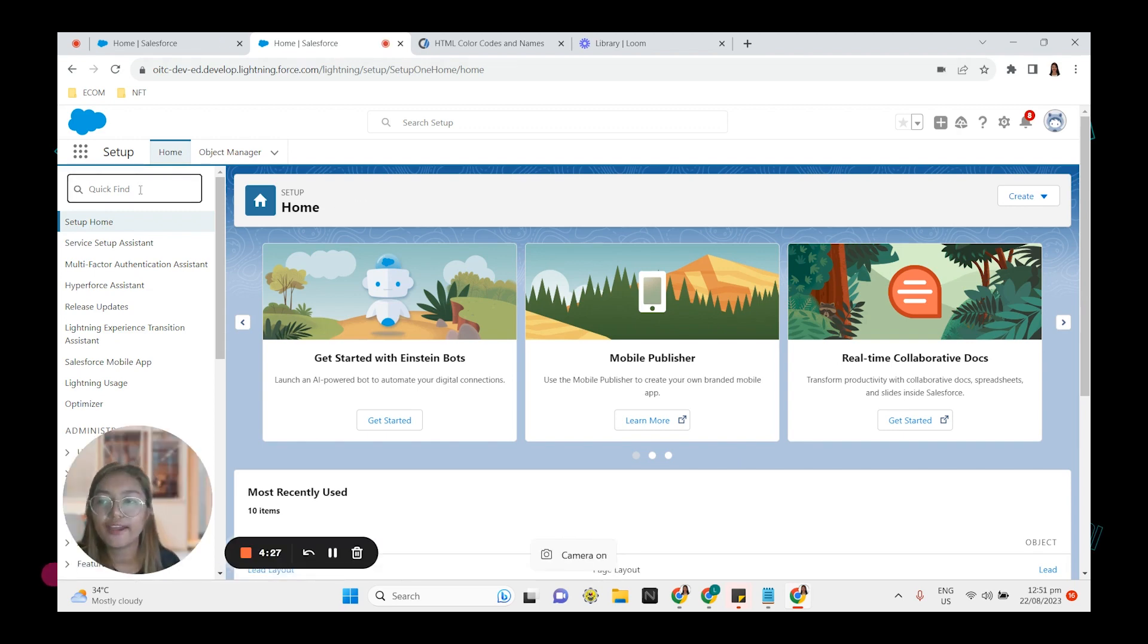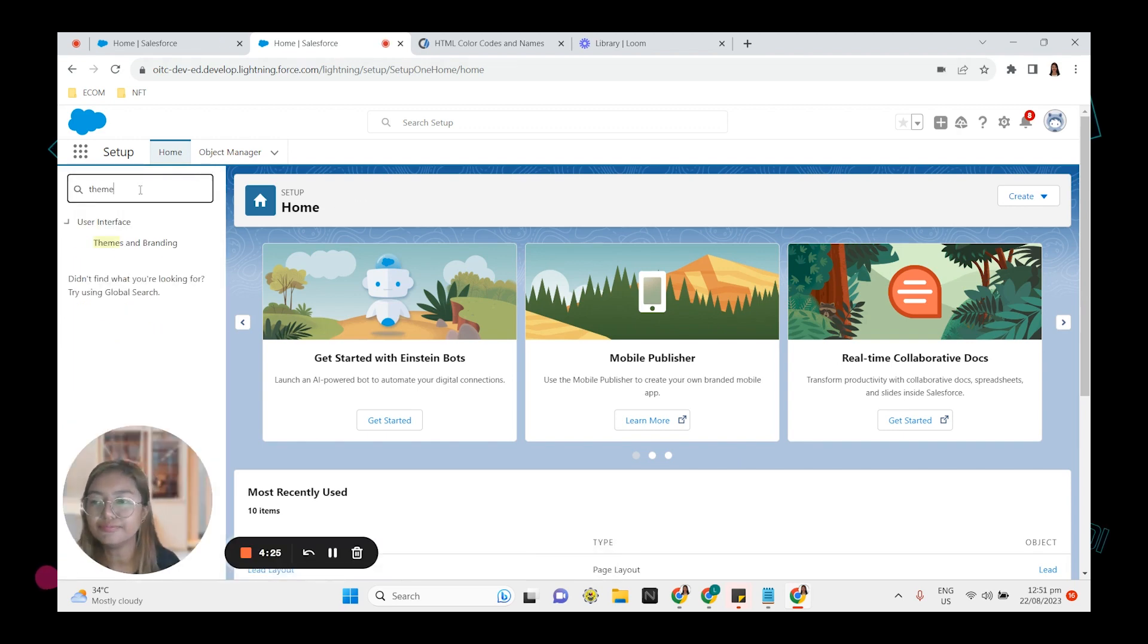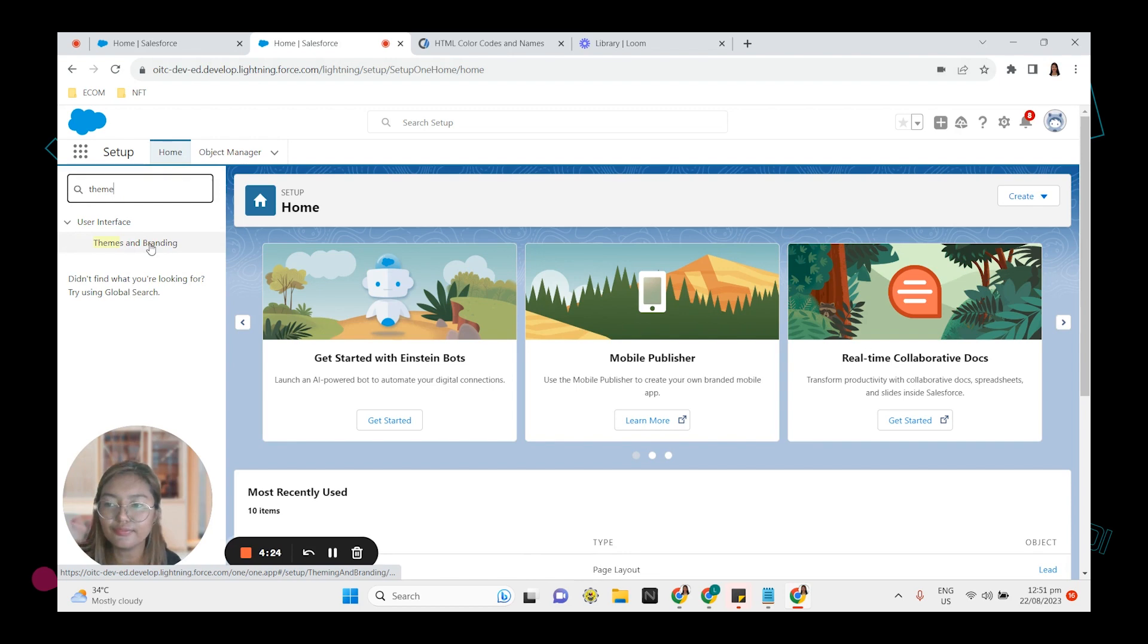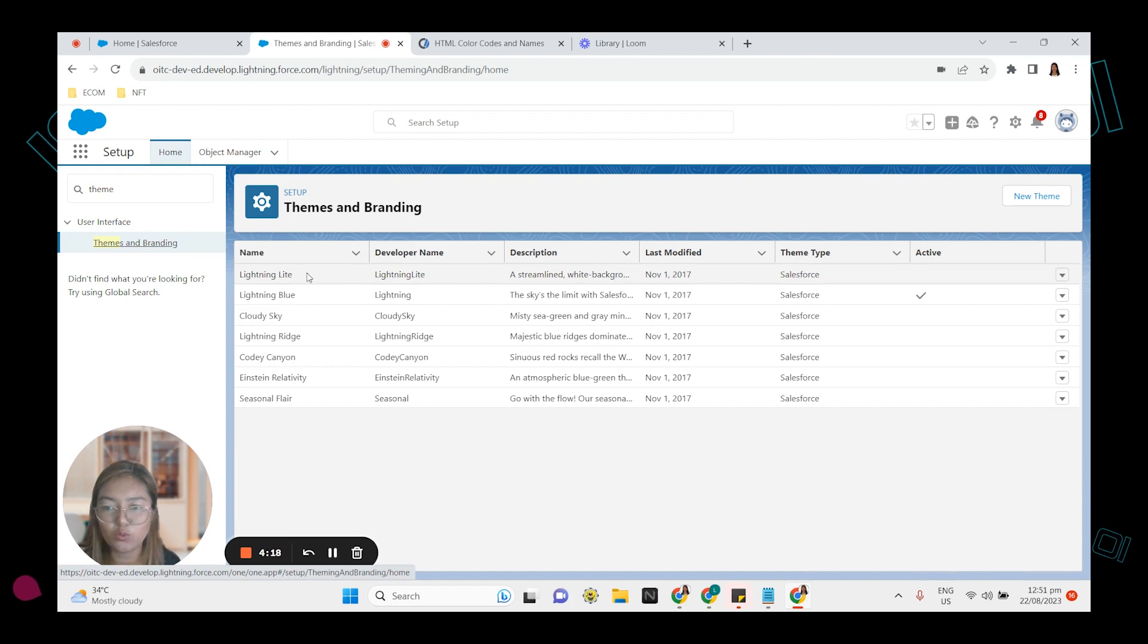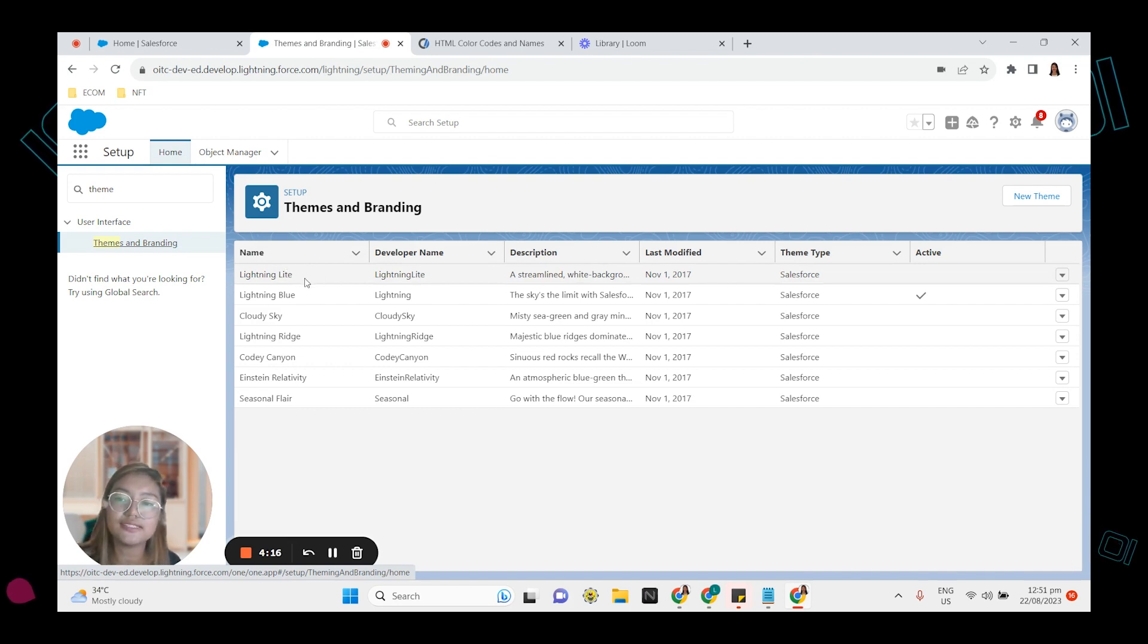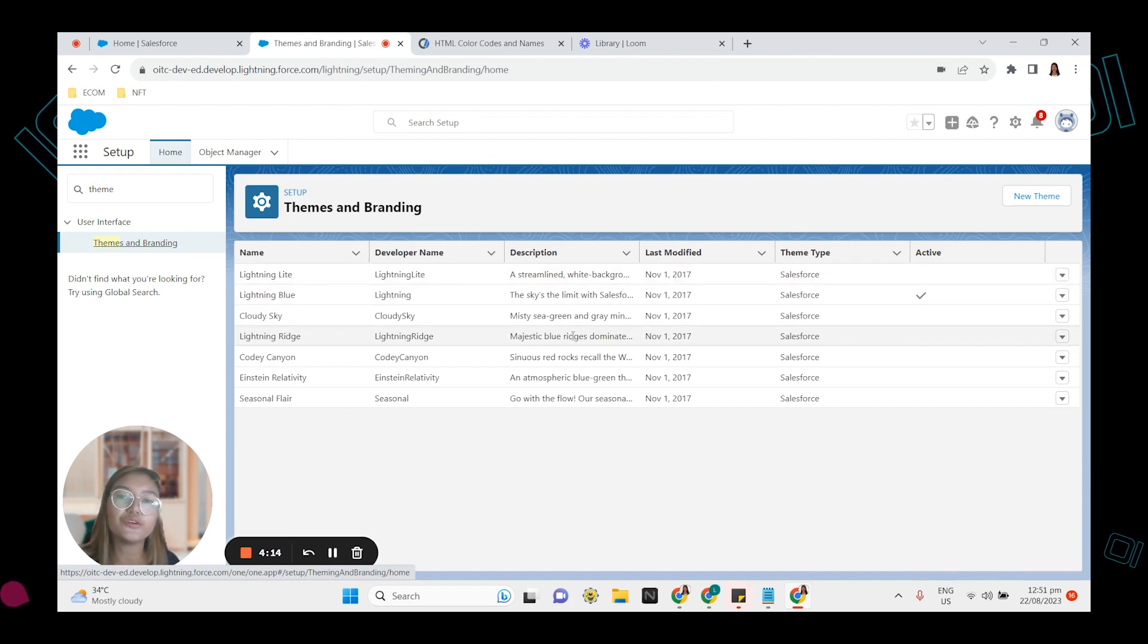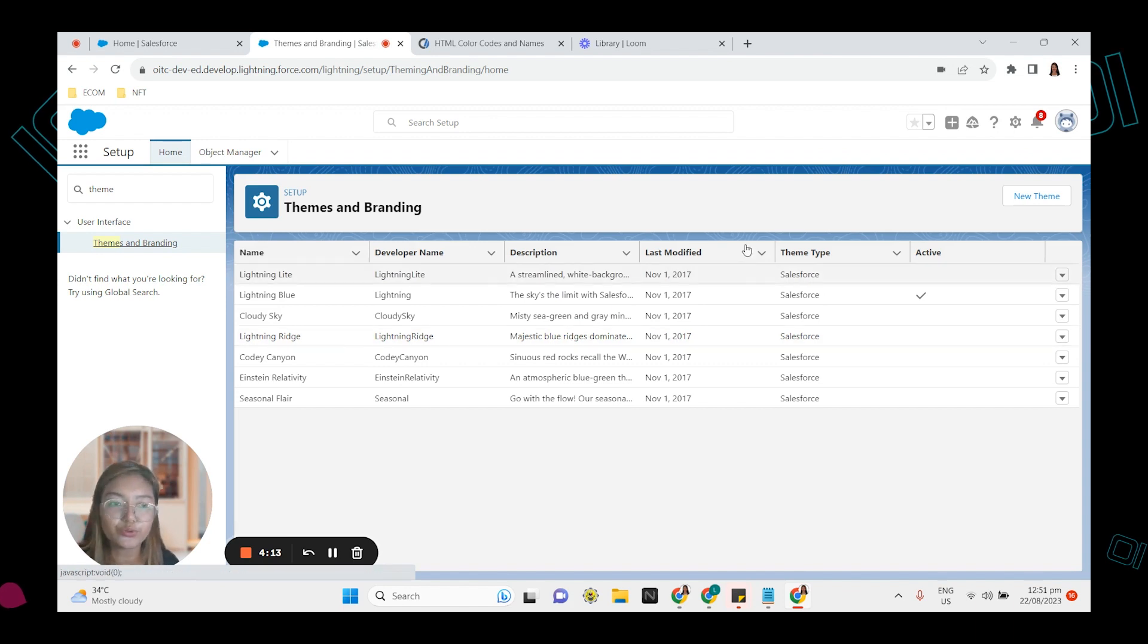In the quick find box, type theme. Select themes and branding and you can select one of the built-in Salesforce themes. But today we're going to create our own.